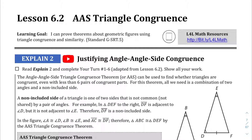This is pretty much a continuation of the previous credit, credit 3, where we covered all the different triangle congruence statements. We've covered angle-side-angle, side-angle-side, side-side-side, and I think this is our fourth triangle congruence theorem.